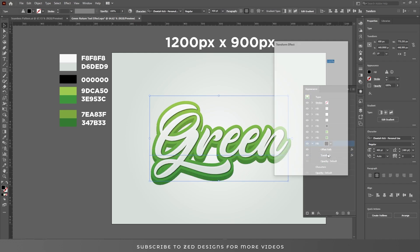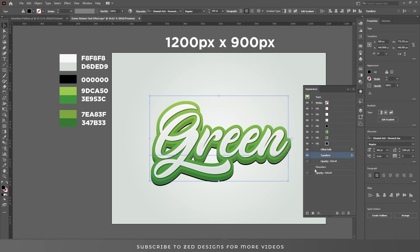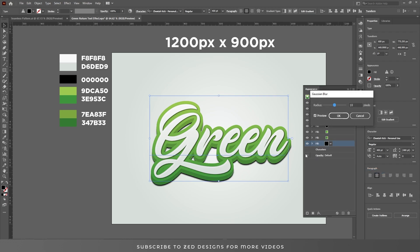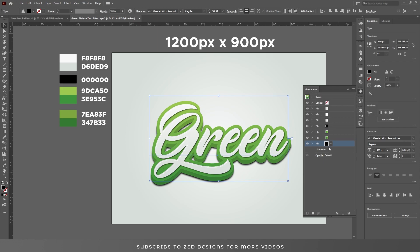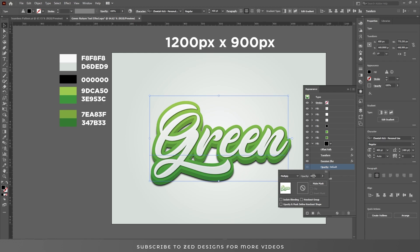Change the transform values to 10 and 25, then click OK. Go to Effect > Blur > Gaussian Blur and apply a 15-pixel Gaussian Blur, then click OK. Change the blend mode to Multiply and opacity to 70 percent.